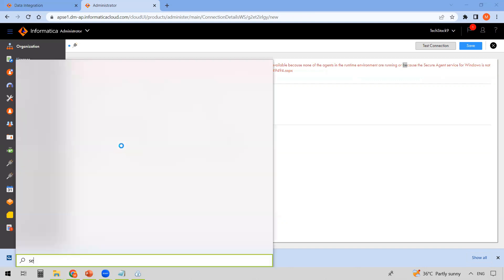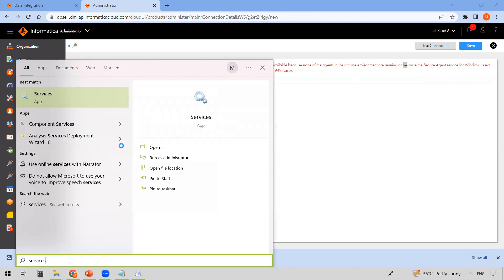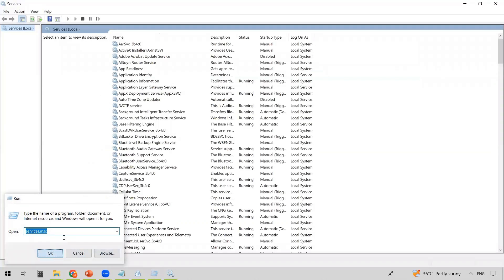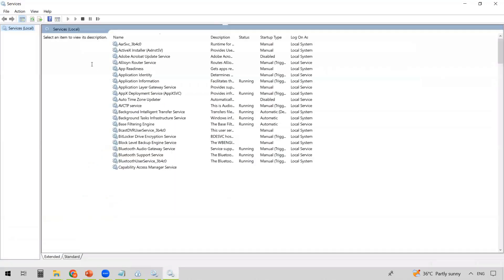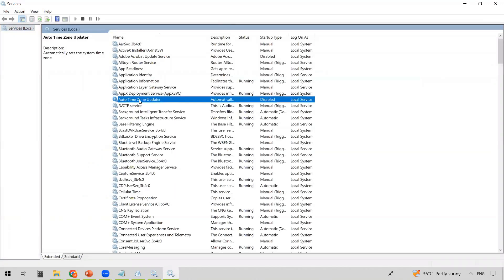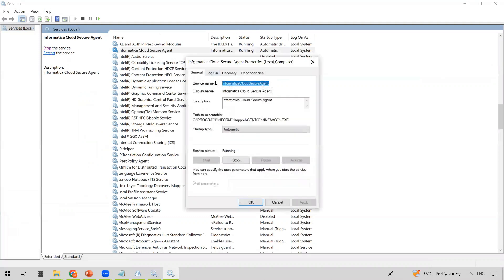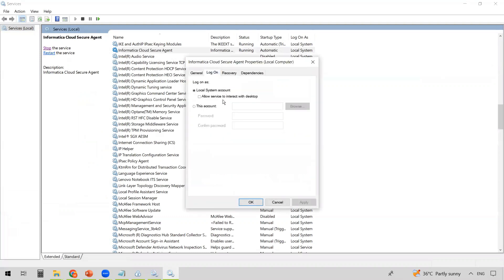We know the runtime environment is running, so the issue is the second cause — the Secure Agent service is not running with administrator privileges. To fix this, press the Windows key and type 'services', or go to Run and type services.msc and click OK. This opens the Services window. Find the Informatica Cloud Secure Agent service — you can see it is running. Double-click it and go to the Log On tab. By default, the Local System account is selected.